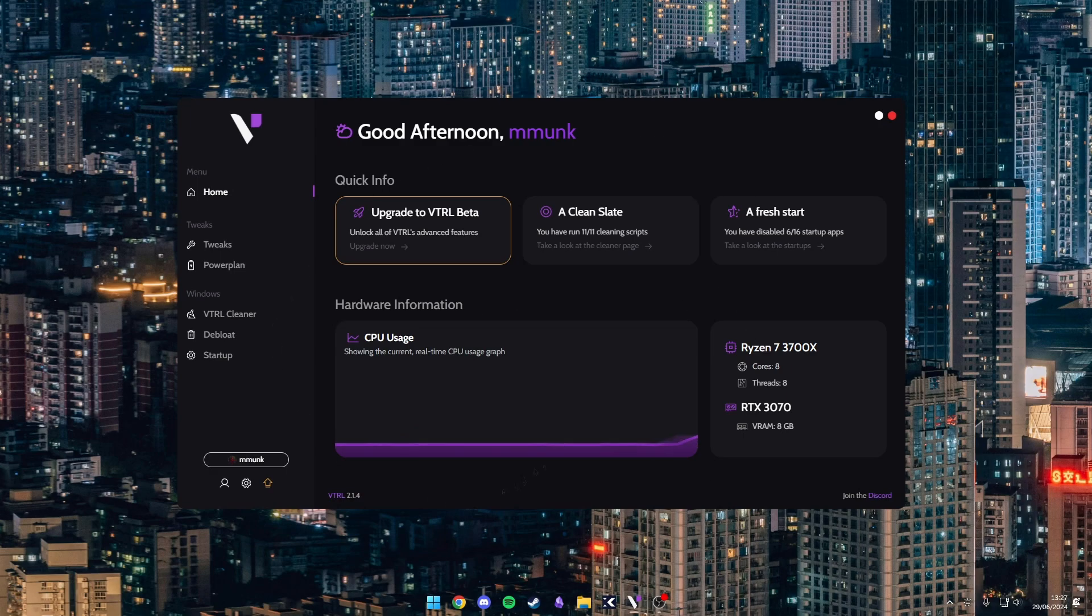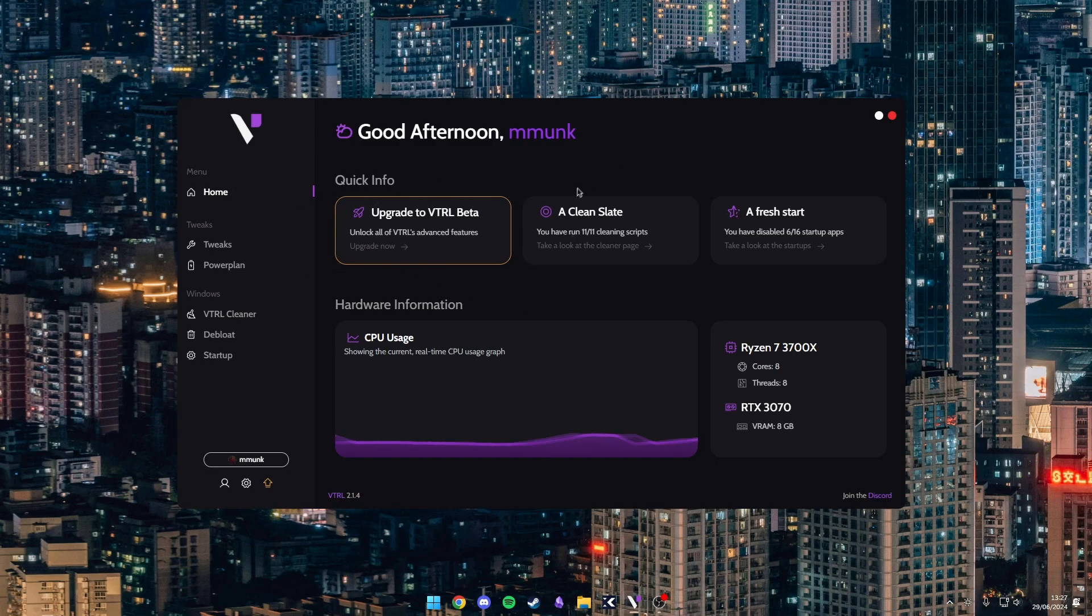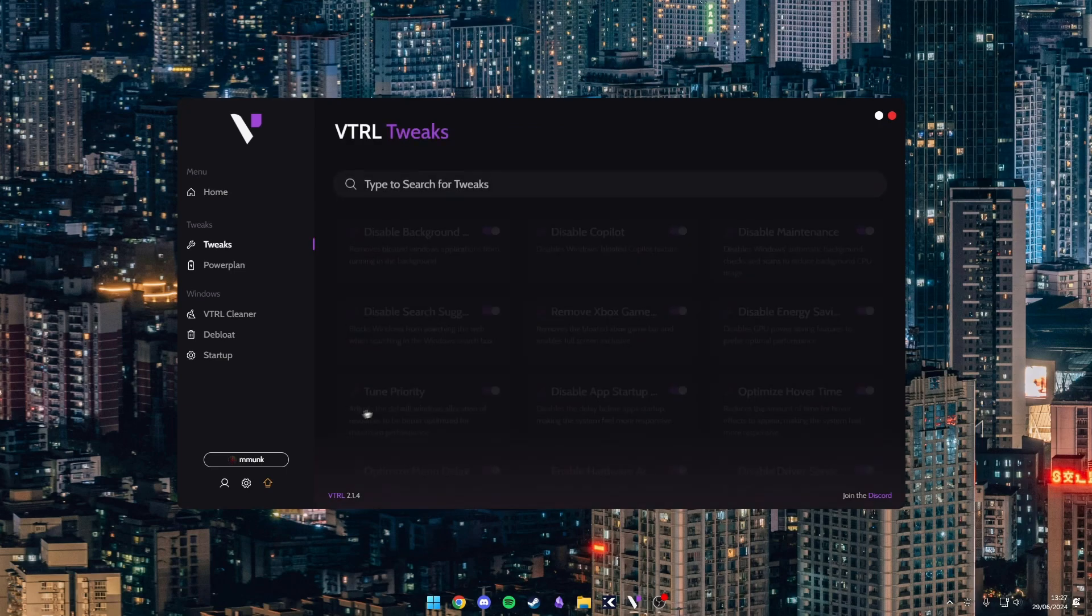So this is the home page, as you can see it does look very nice. If you're on the free version then it will say to upgrade, but you will have some stats here and then your specs and then just a quick CPU usage graph.